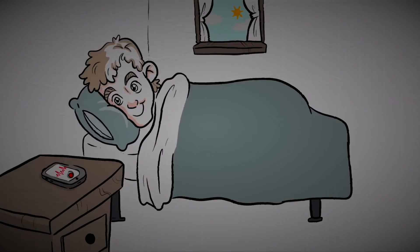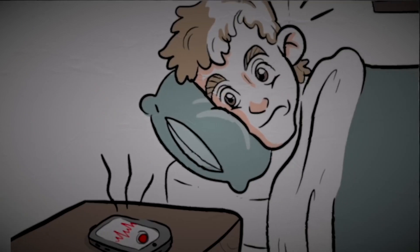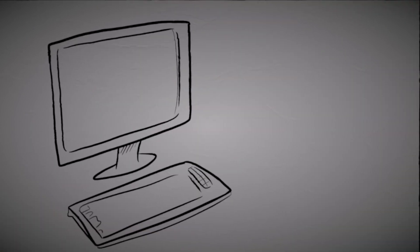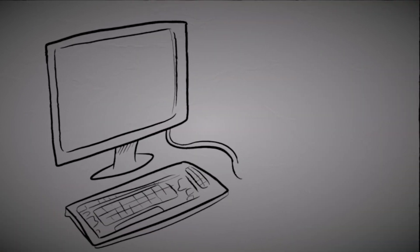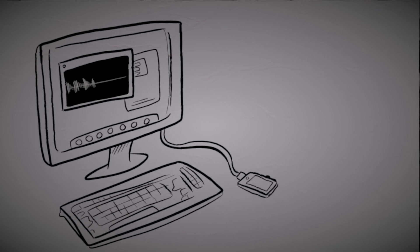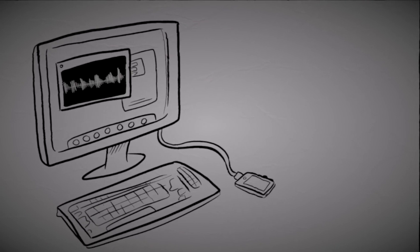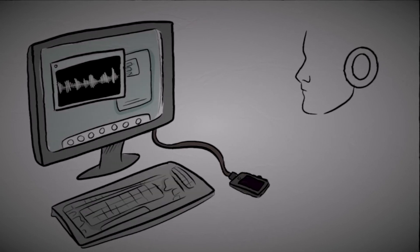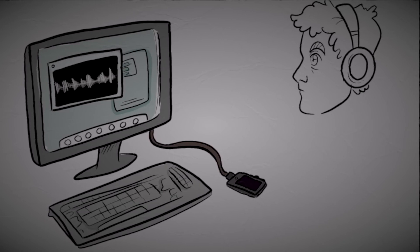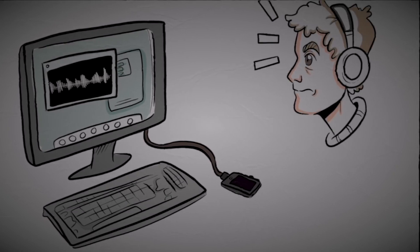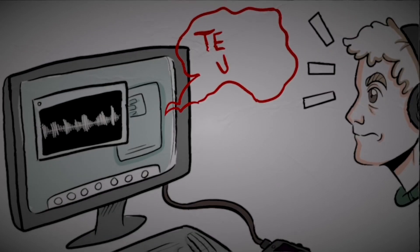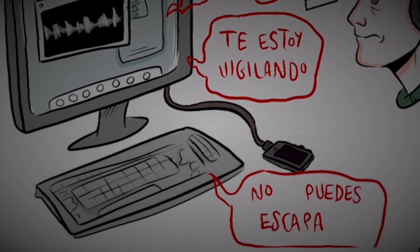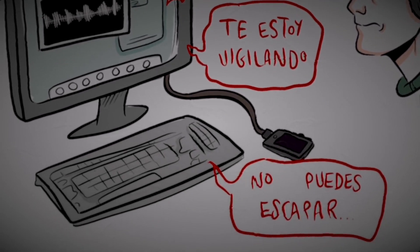In the morning, the first thing he did was listen to the recording, but he couldn't hear anything. So he went to his computer and plugged in his phone. After downloading the audio file, he put on his headphones and searched for the moments where more sound was detected. Suddenly, he heard a voice saying, 'I see you. I'm watching you. You can't escape.'